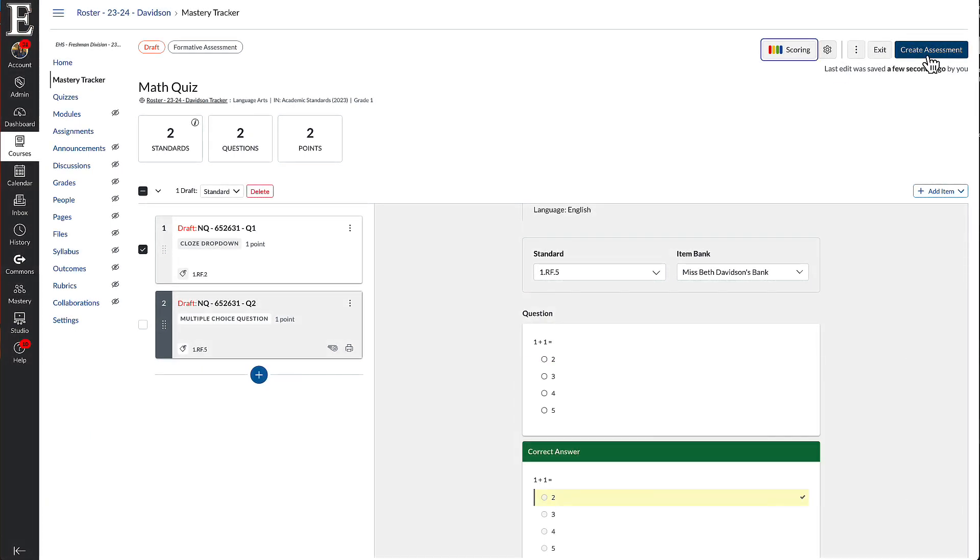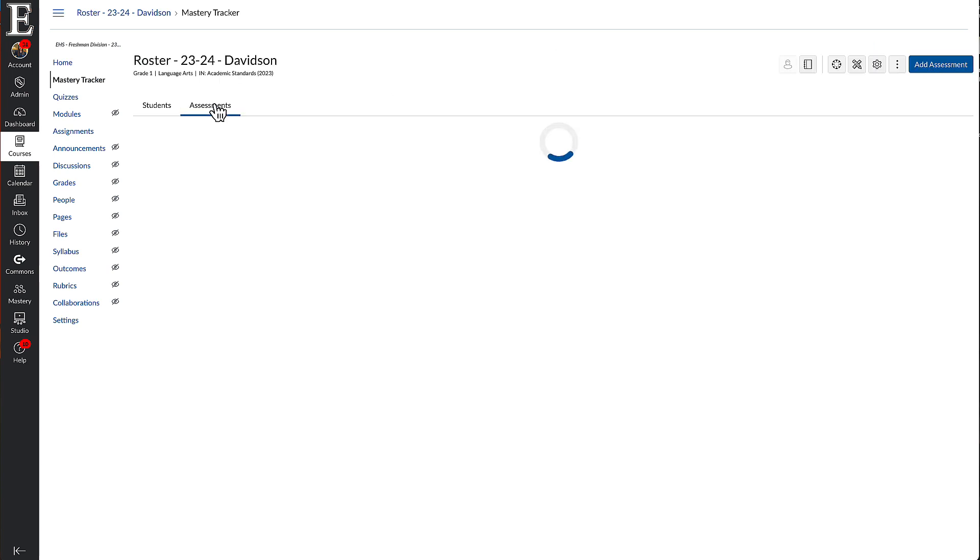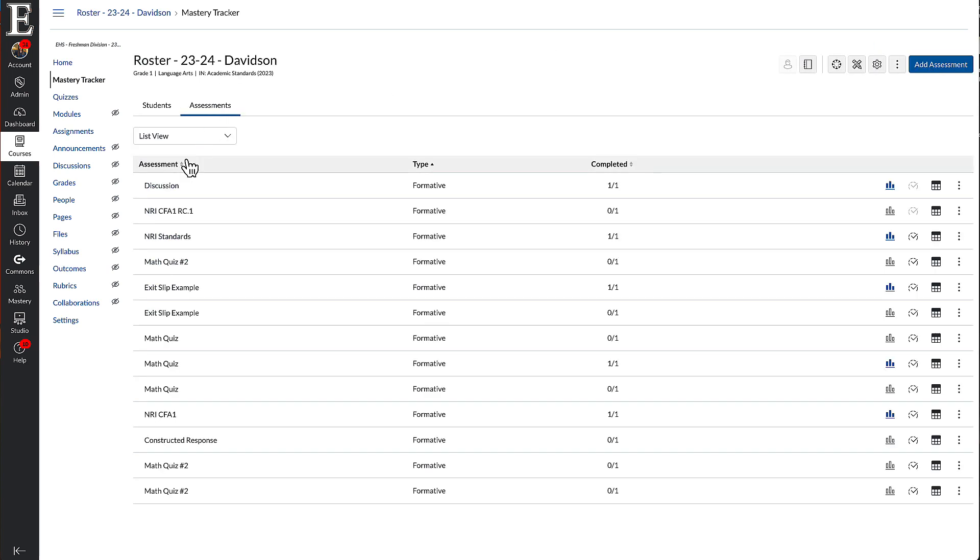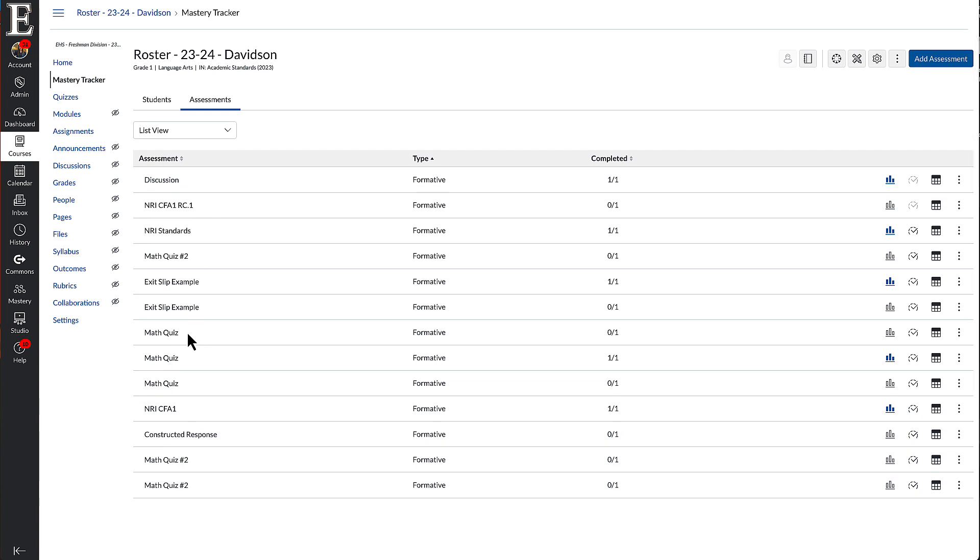So I'm going to go and create this. And now that's created, I'm going to go back to my assessments. And you can see one of these is the quiz we just made.